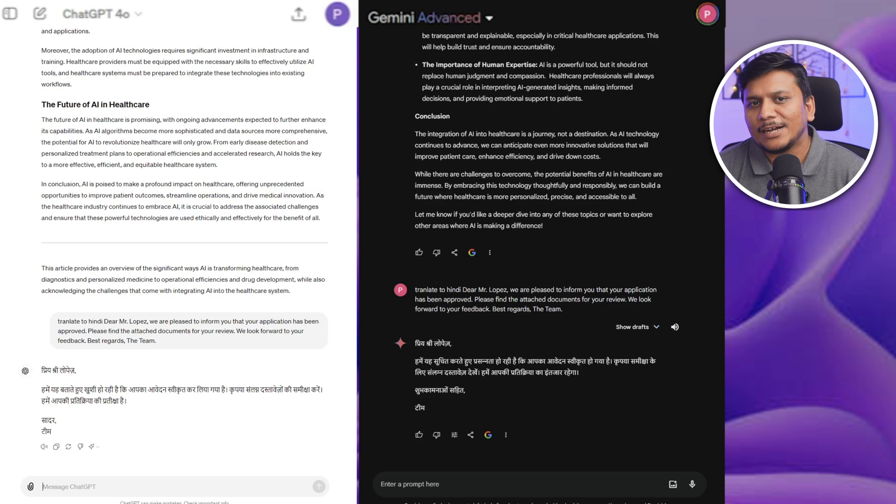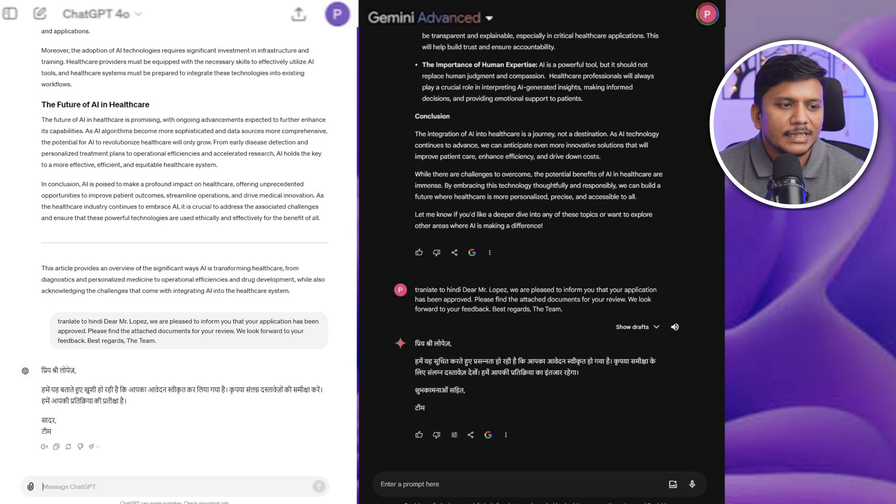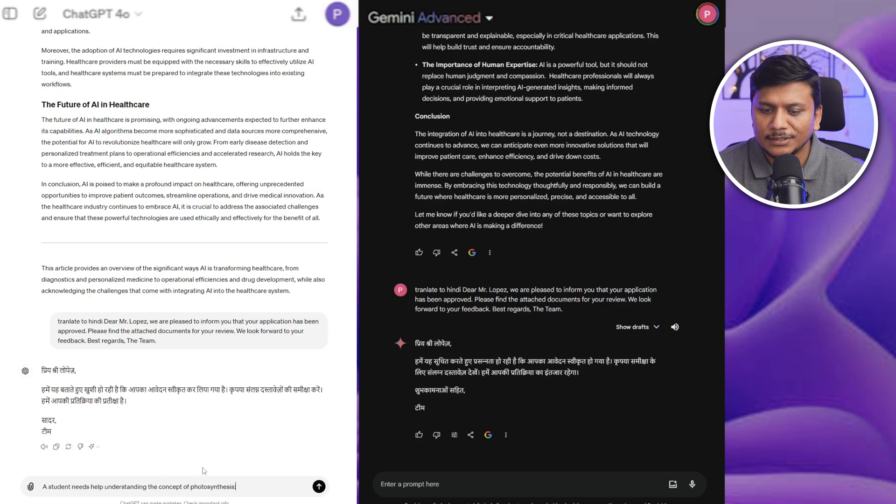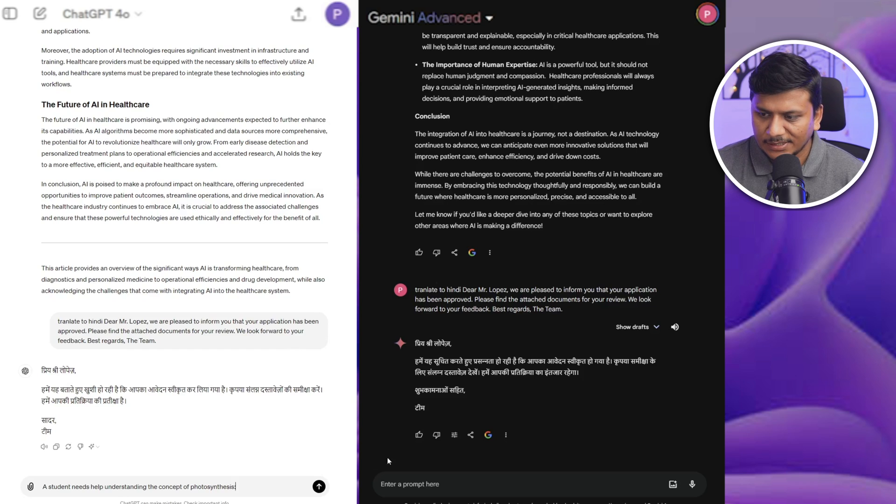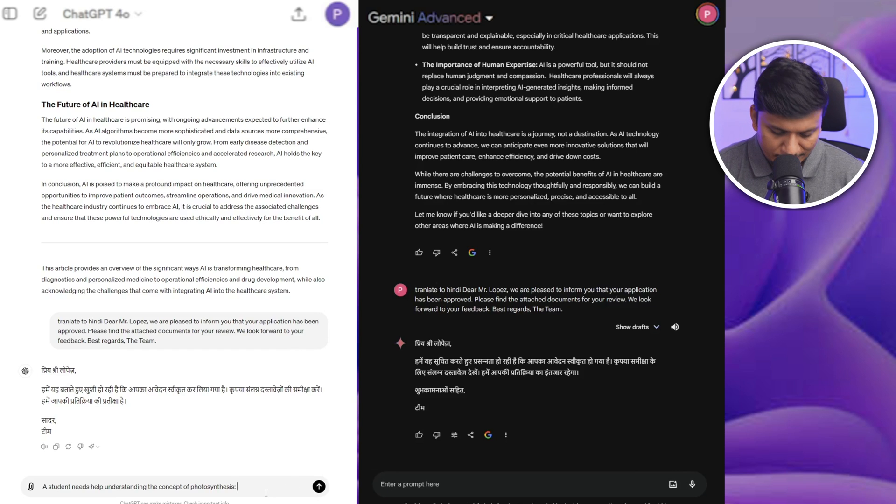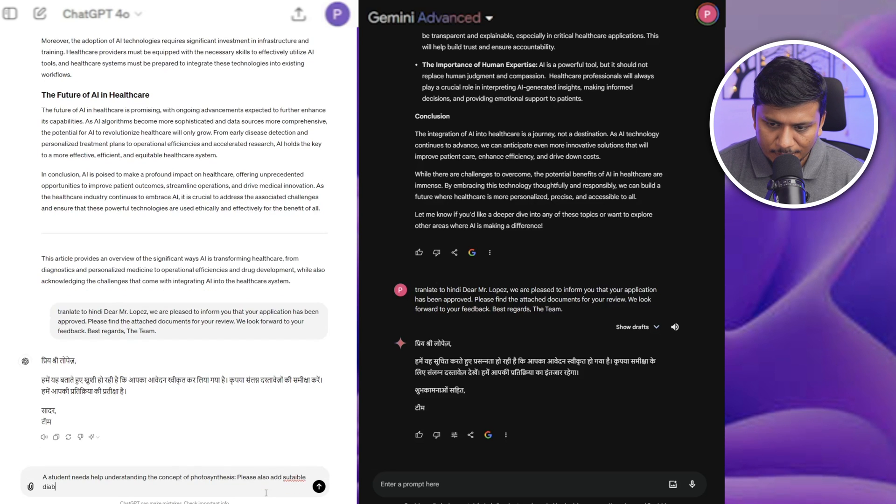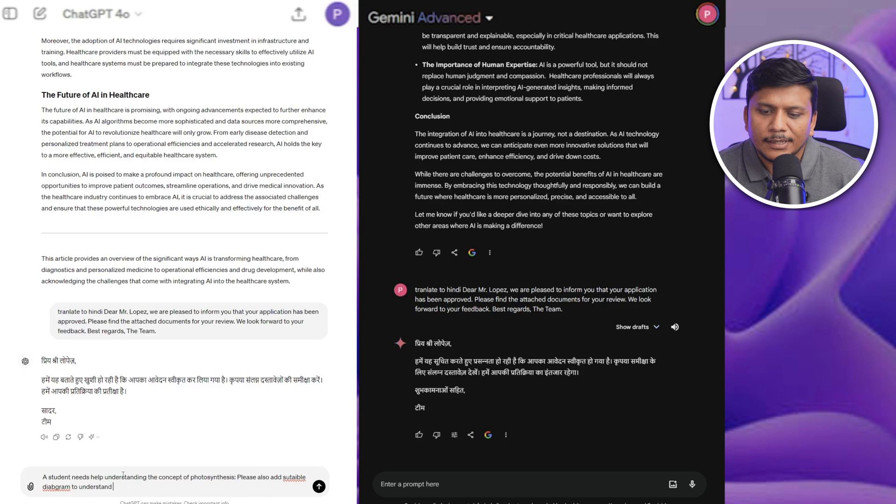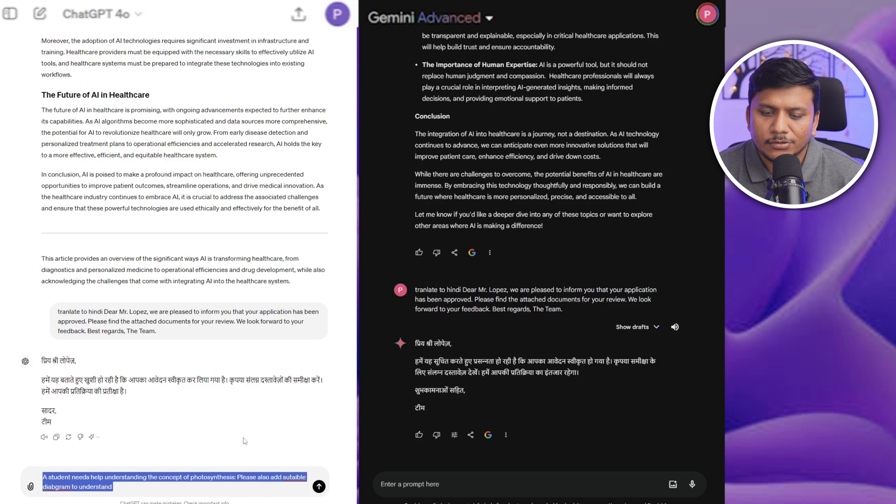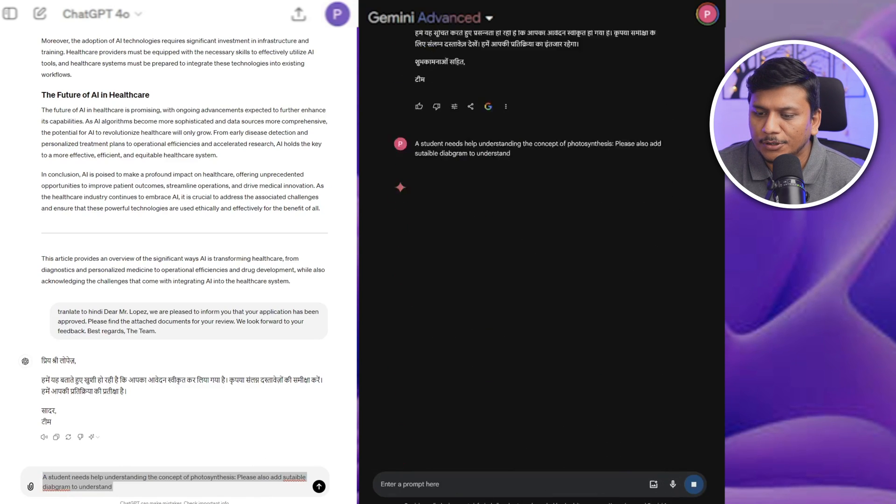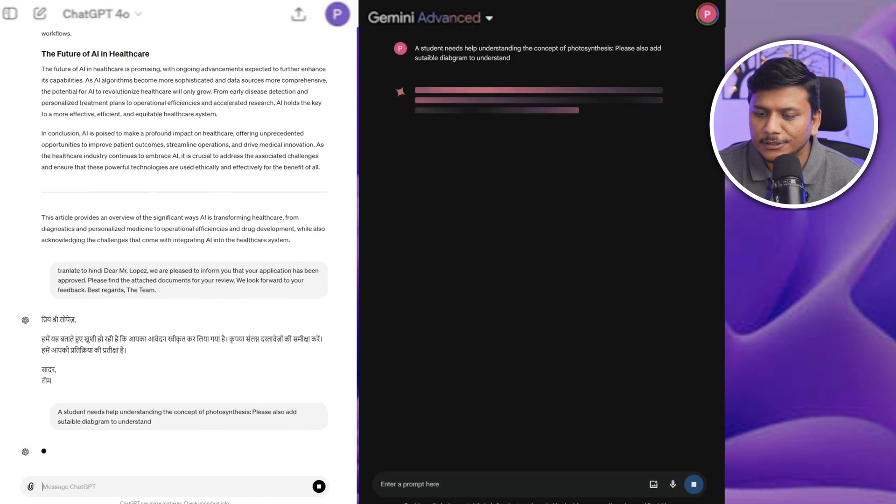Now let's talk about an example from education. For that, let's say a student needs to understand the photosynthesis, and let me ask the same from Google. But before that, I also would like to add, let's also see if they can also add some good diagrams to understand the process of photosynthesis.